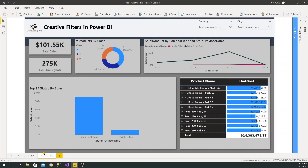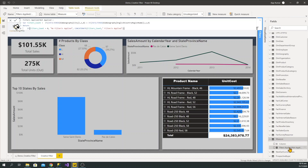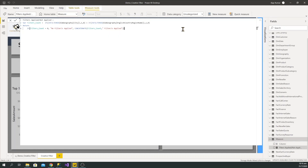Now let's go to another tab where there's no such scenario or filters created yet. What I have to do first is — I have created one measure which is 'Filters Applied vs Not Applied.' In this measure, first we need to create one variable which is going to count how many filters or slicers we have applied.